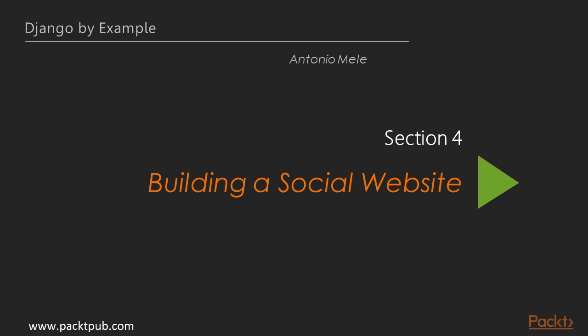Hi and welcome to the fourth section of this course, Building a Social Website. In the previous section you learned how to create sitemaps and feeds and you built a search engine for your blog application.